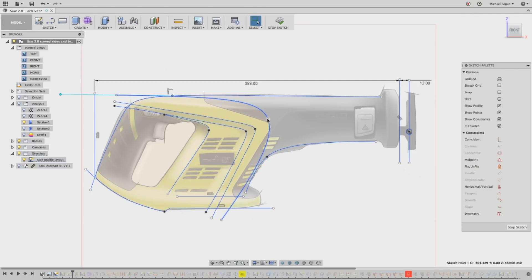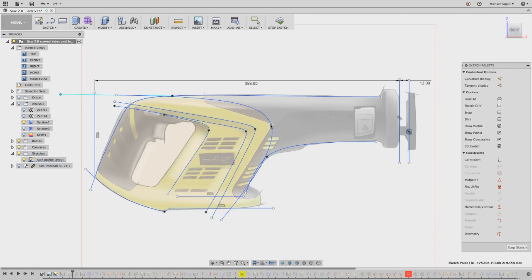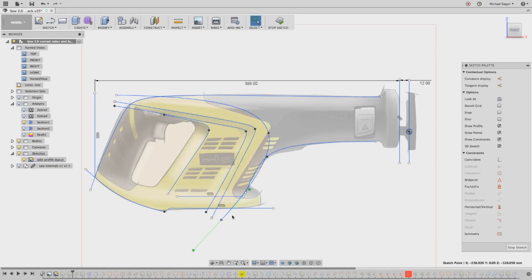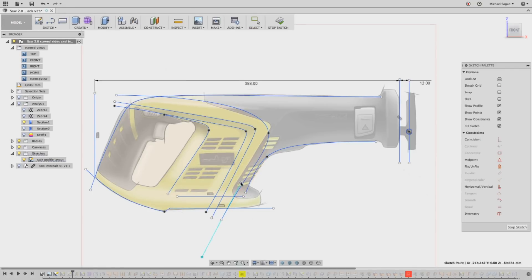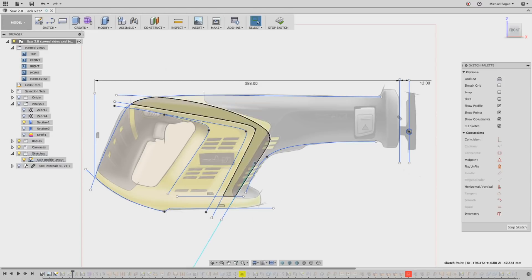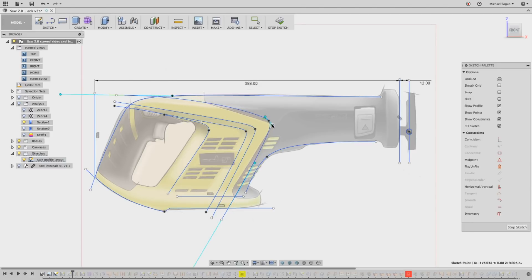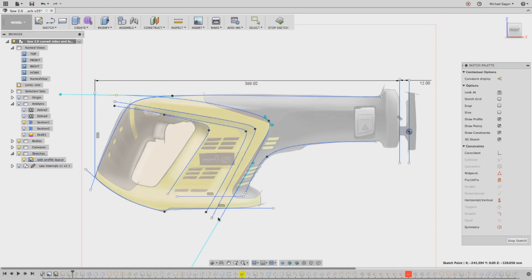As we're moving either the spline points themselves or the tangent handles, we can define the shape that we're looking for. You can see as I'm adjusting the tangent handle or the spline point itself, I can make design decisions to approximate the shape that I'm looking for.